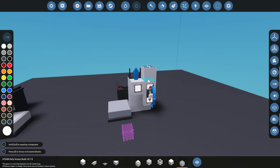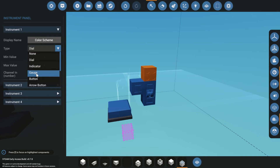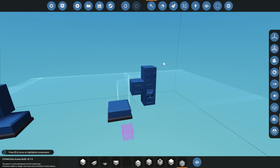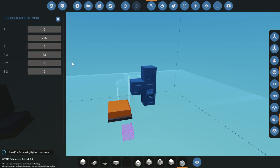So now we're going to grab this button and put it on the side here. We're going to go ahead and set the instrument panel to color scheme, set this to a toggle button, and put it on channel number eight. That channel eight is going to be passed into that boolean check — if it's on, it's going to use a new color scheme; if it's off, it's going to use our old color scheme. So let's set our new color scheme to 33, 66, 99. Now let's go ahead and see if this works.